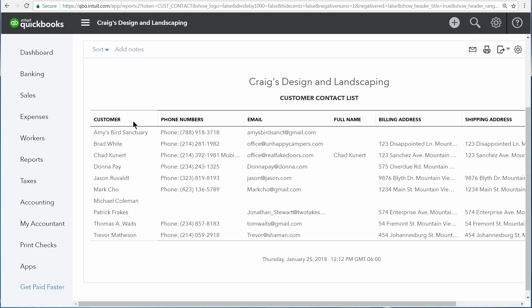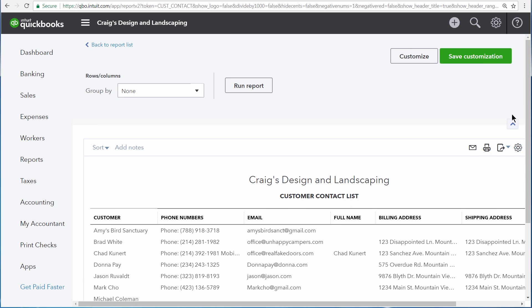With this type of report, we can see our customers' names, phone numbers, email addresses, and so on.